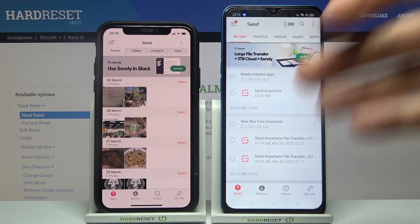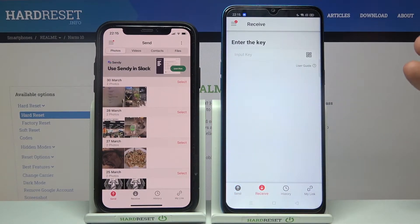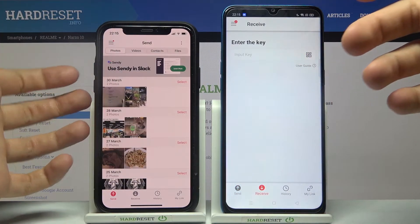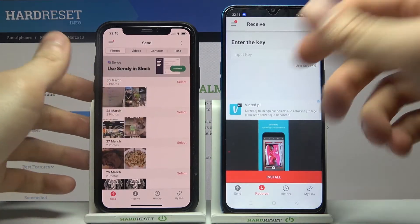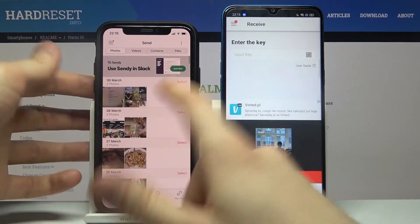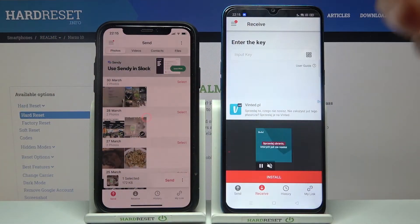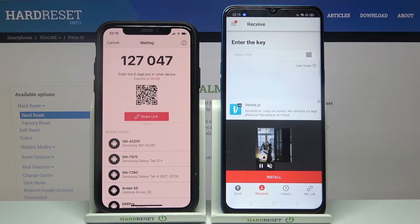If you want to receive a file, just go to the receive section. If you want to send a file, select the file in the send section. For example, send one photo, then tap send.